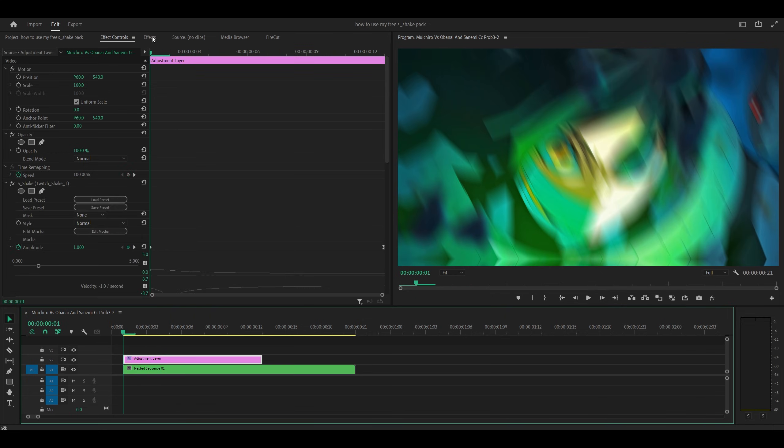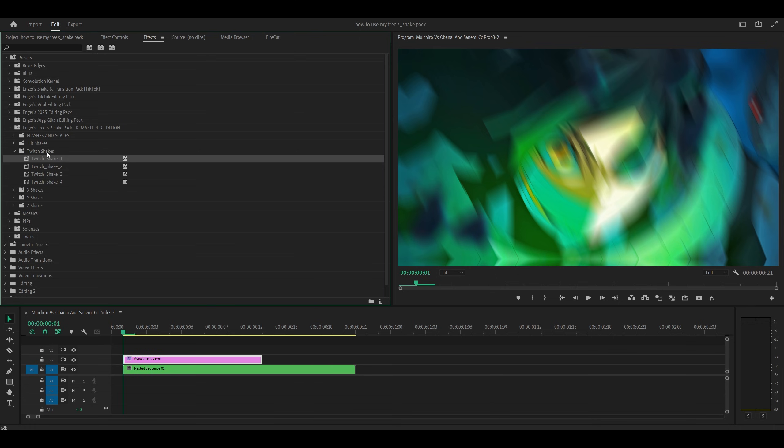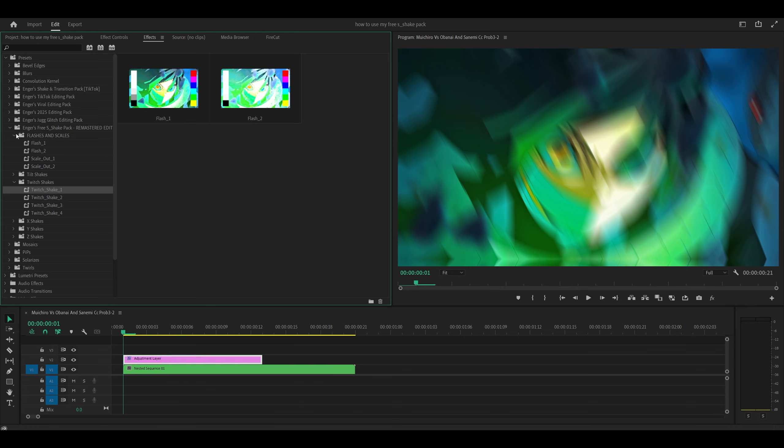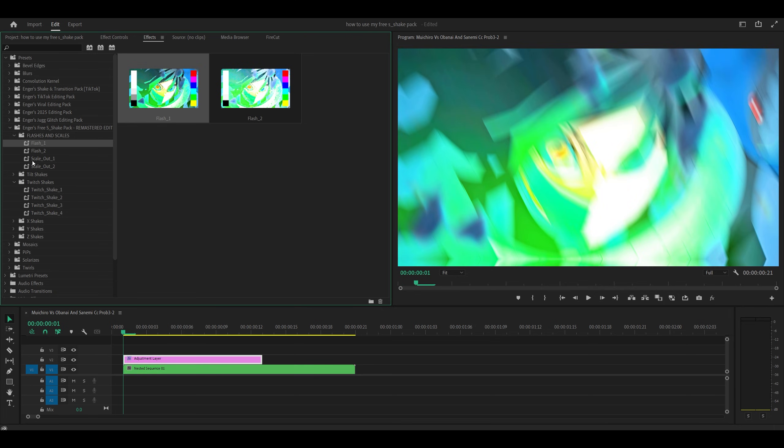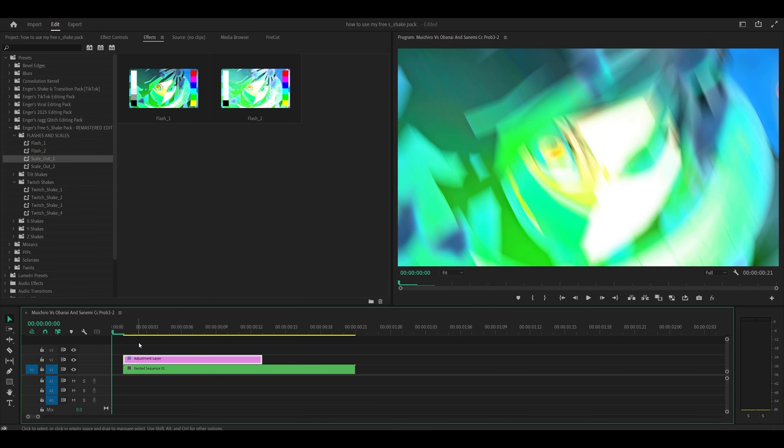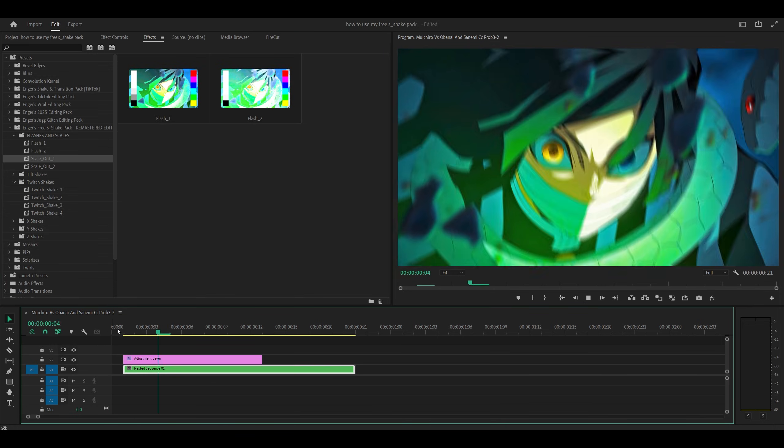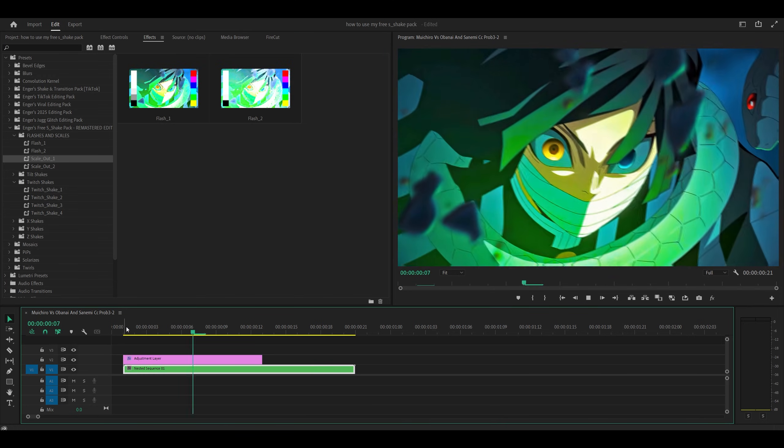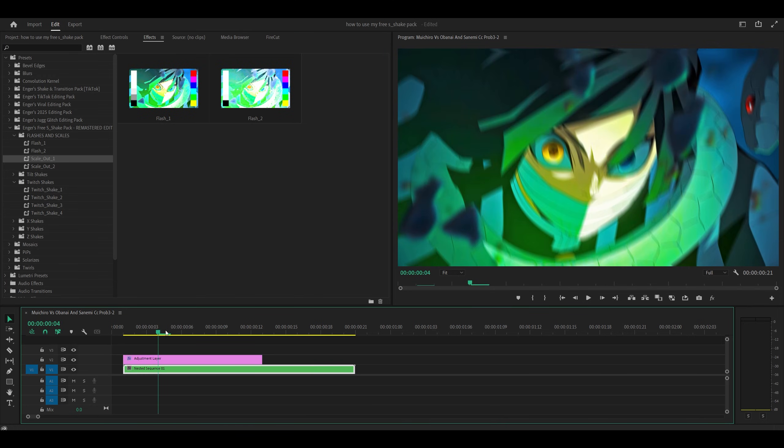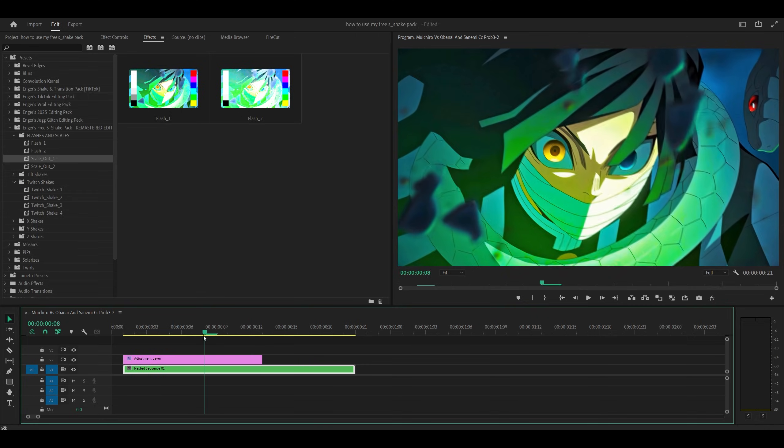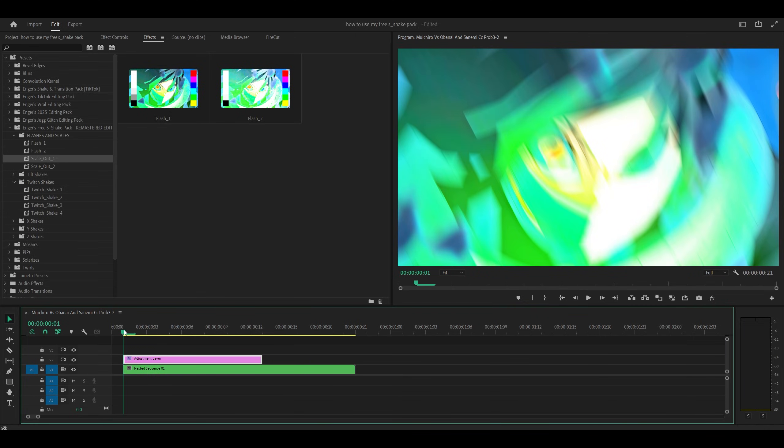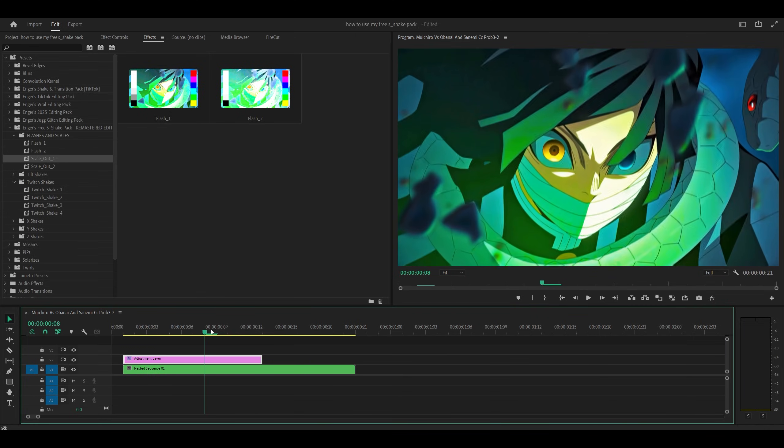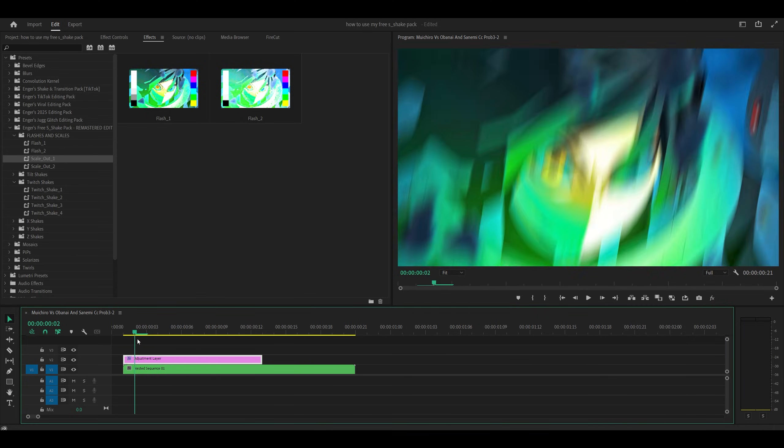And don't forget to finish it off with Flashes and Scales. So you can add these on to the same adjustment layer or your clip directly. So I'm going to add a flash one onto the adjustment layer and also the scale out. Let's add this one. So this is the result. Amazing. It almost looks like those impact shakes, looks really good. It's amazing how a simple flash can change everything.